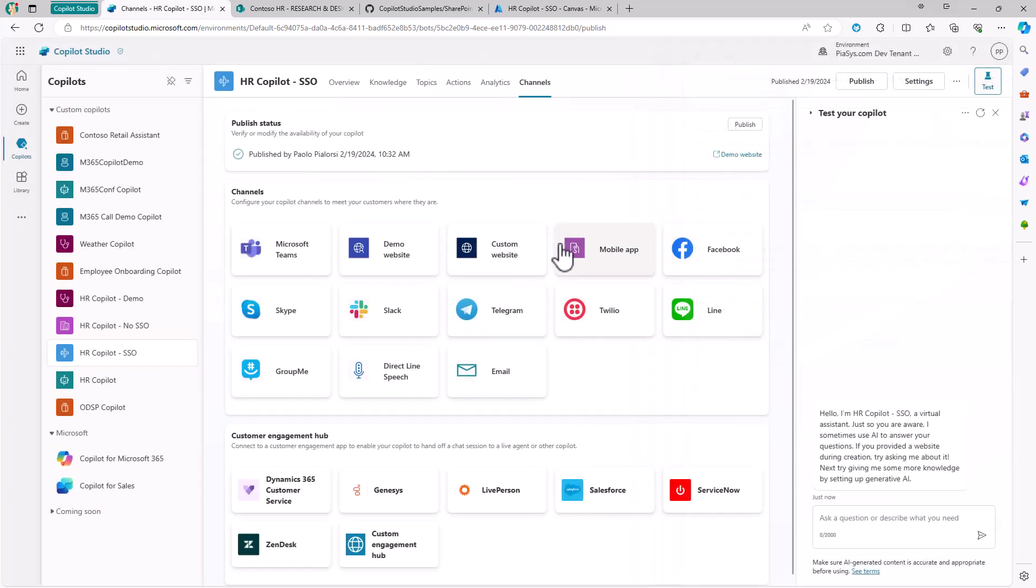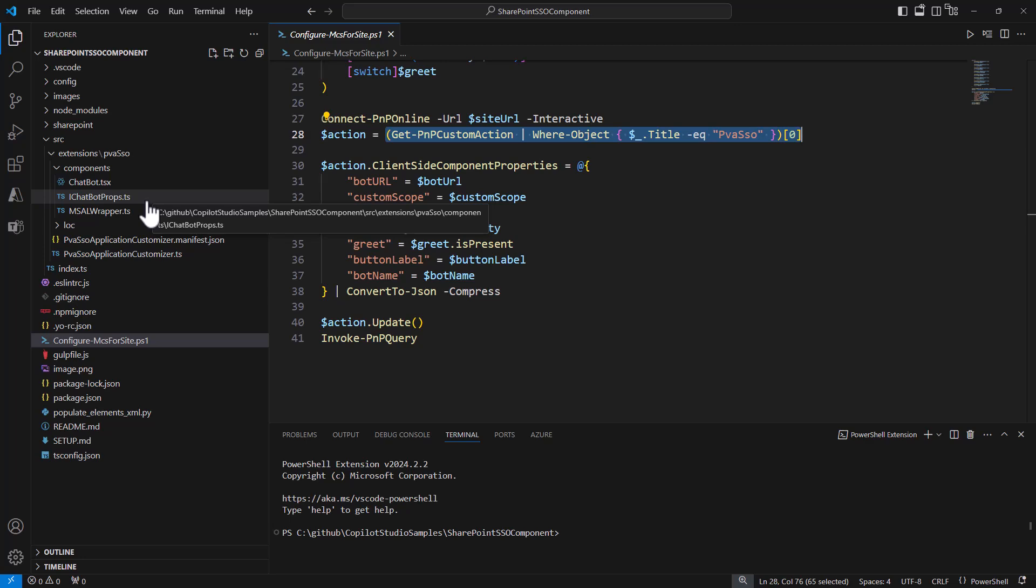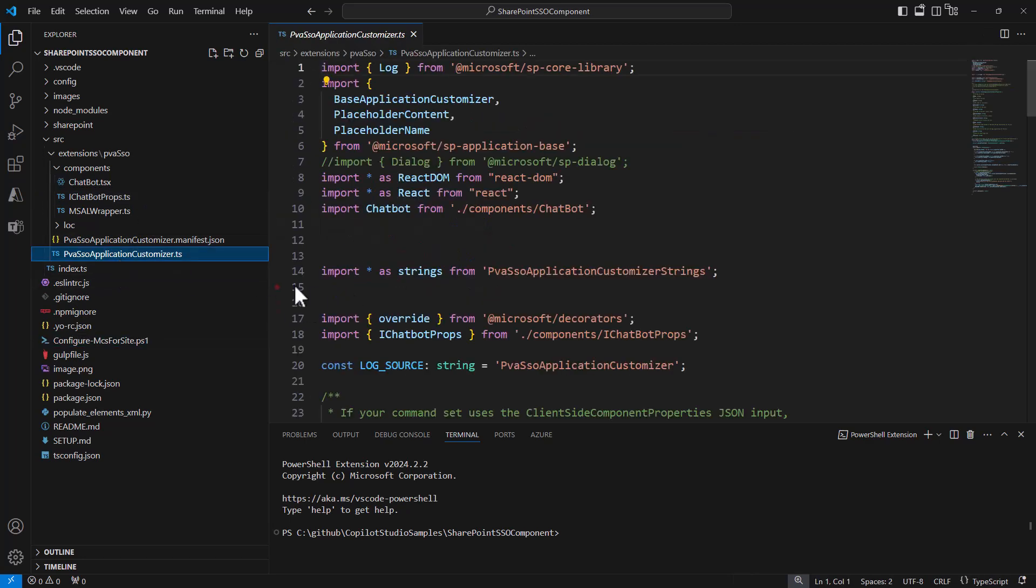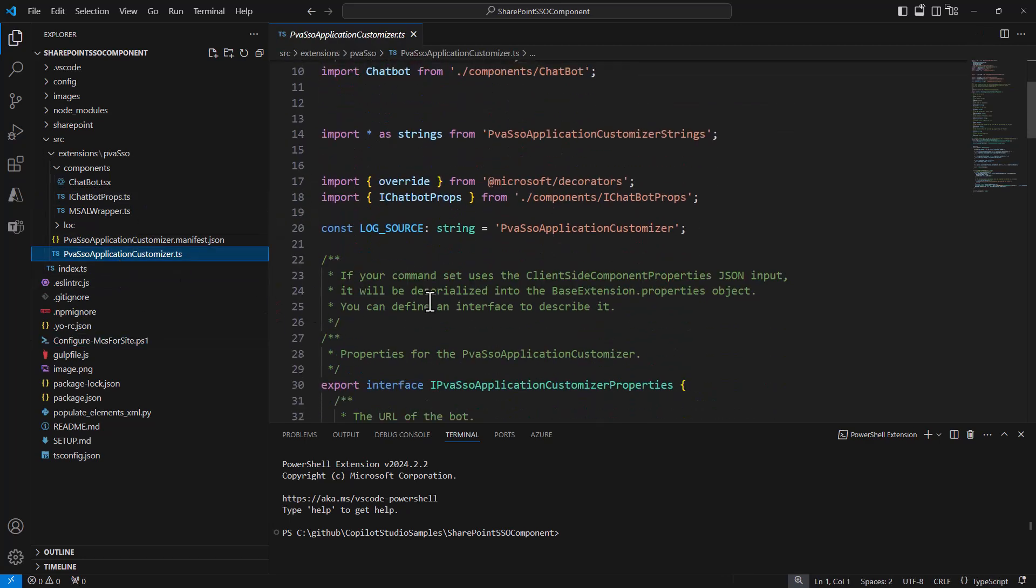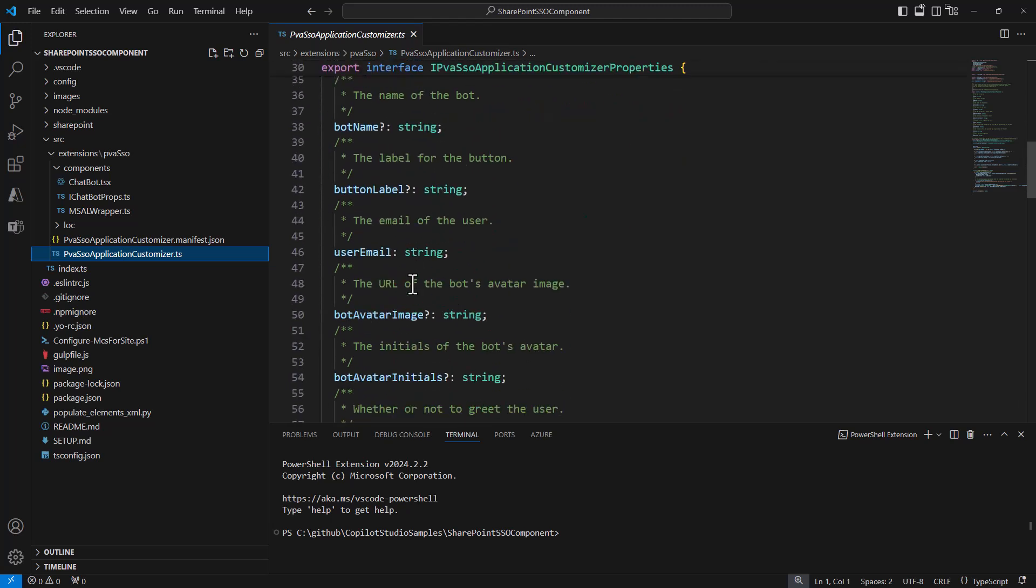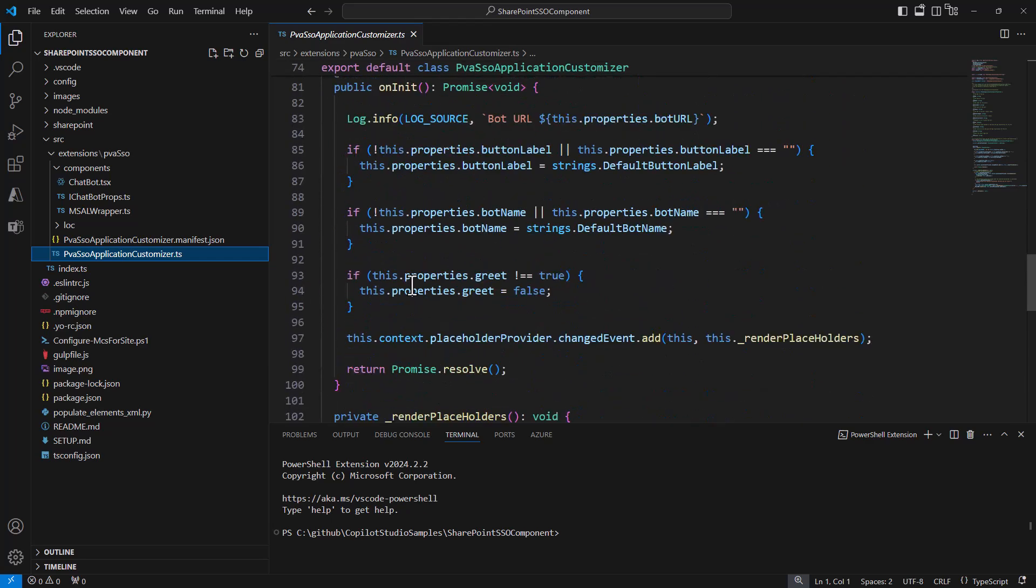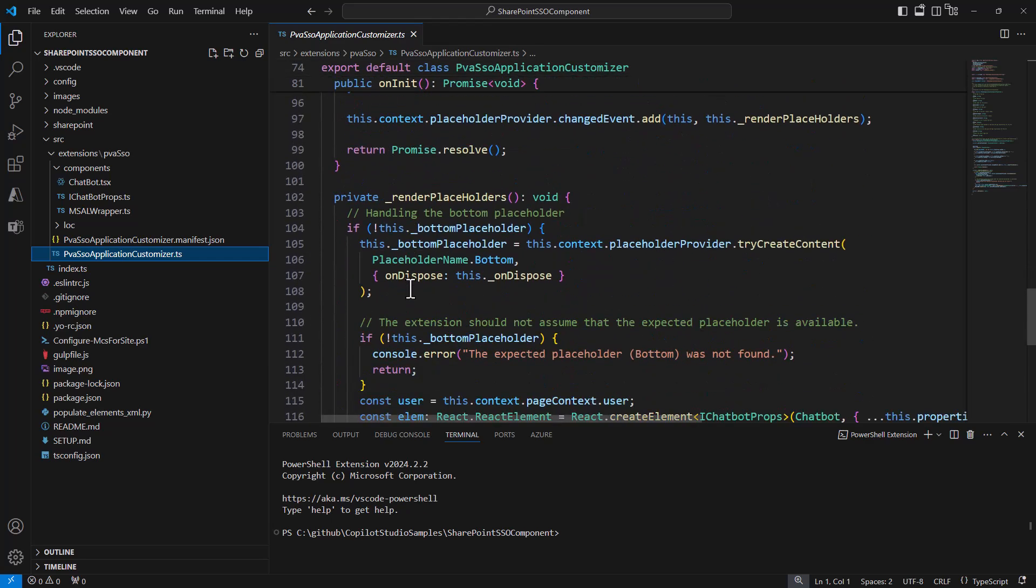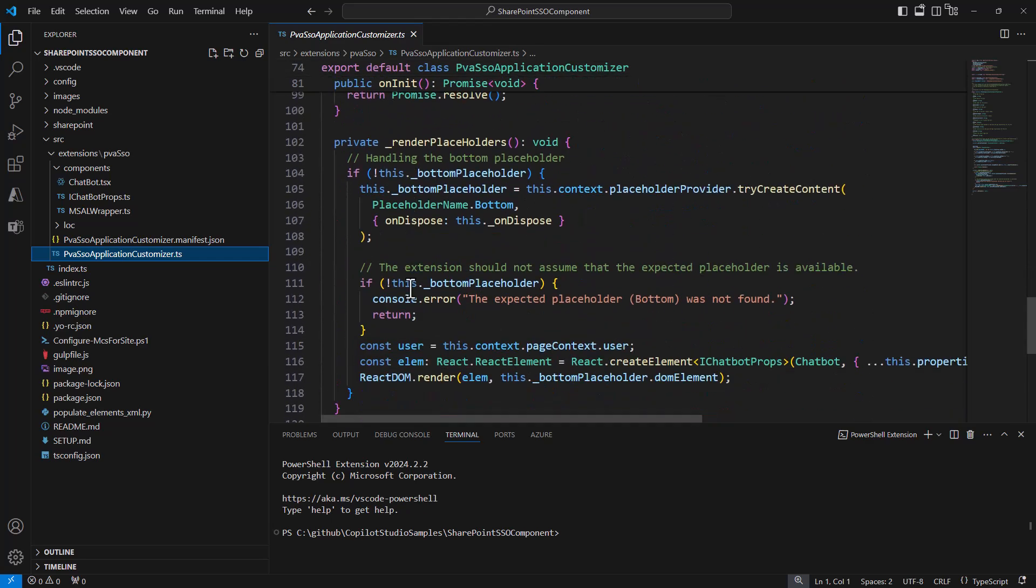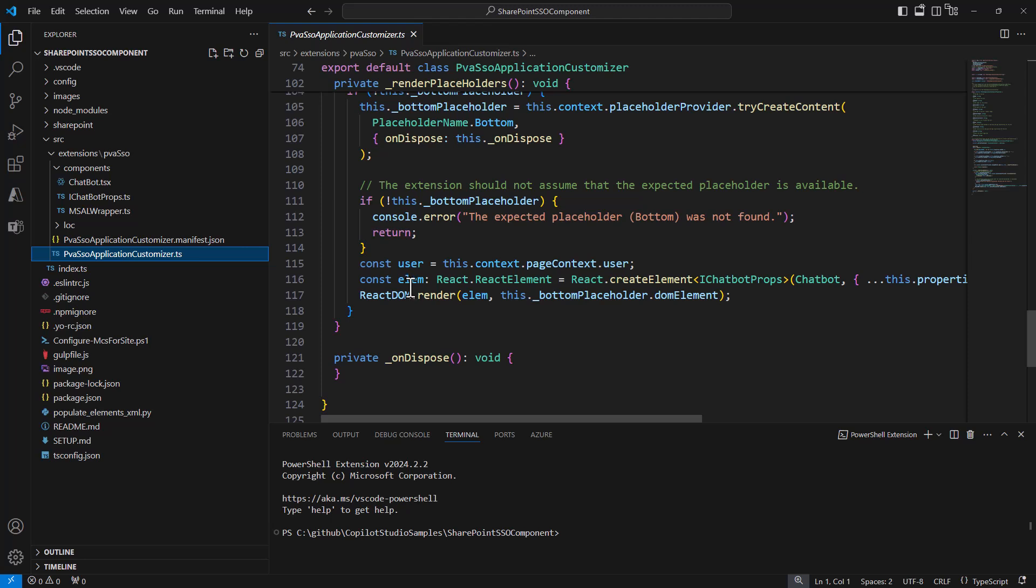I will rely on this type of channel to build my customization in SharePoint Framework. This is my SharePoint Framework solution. I have an application customizer which is used to render the footer of the site. In the footer, I simply rely on a React component that I'm rendering inside the UI of the application.